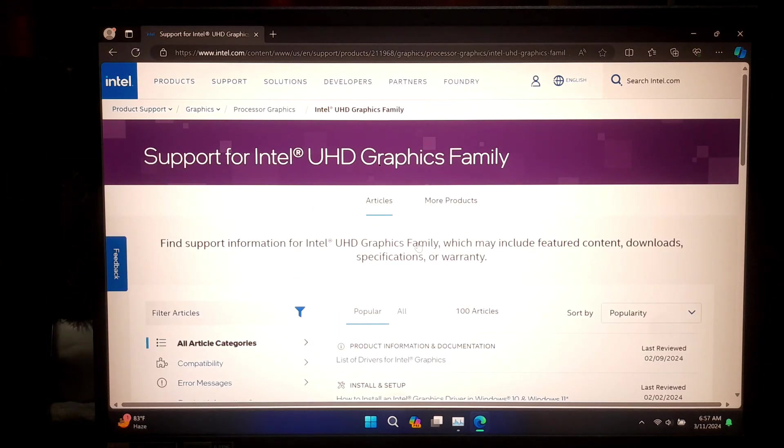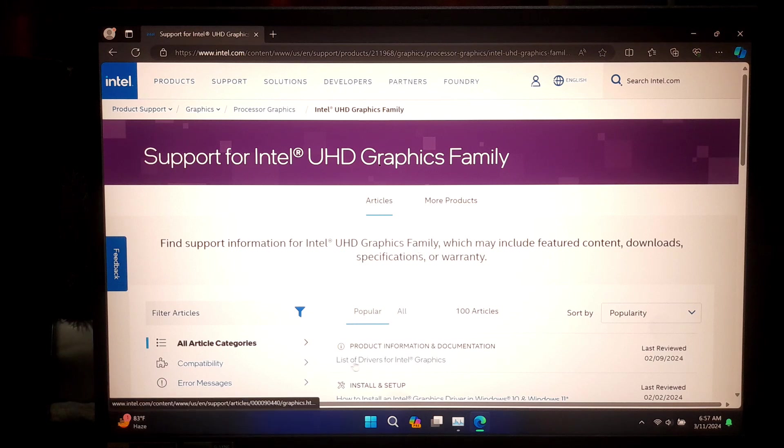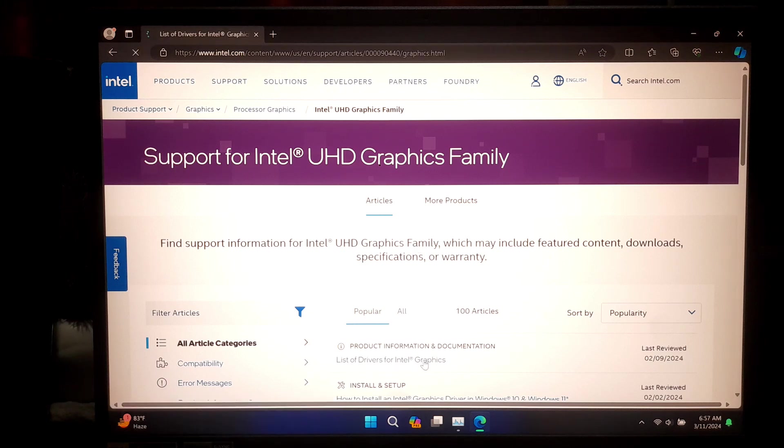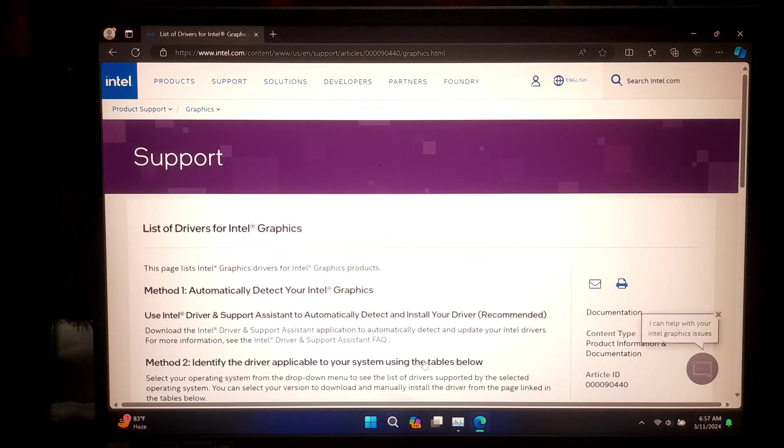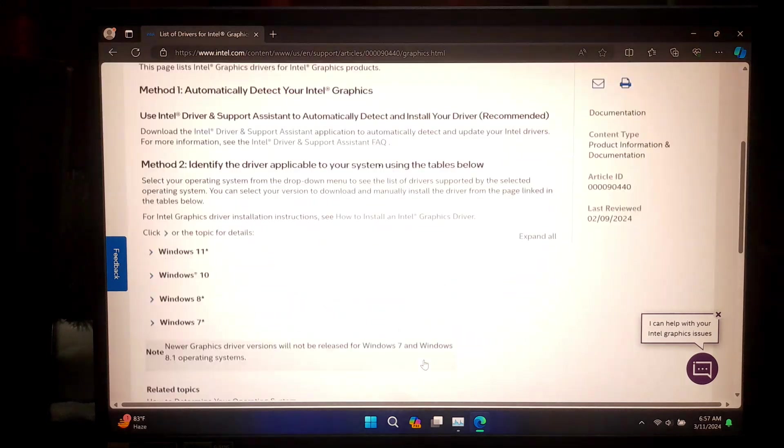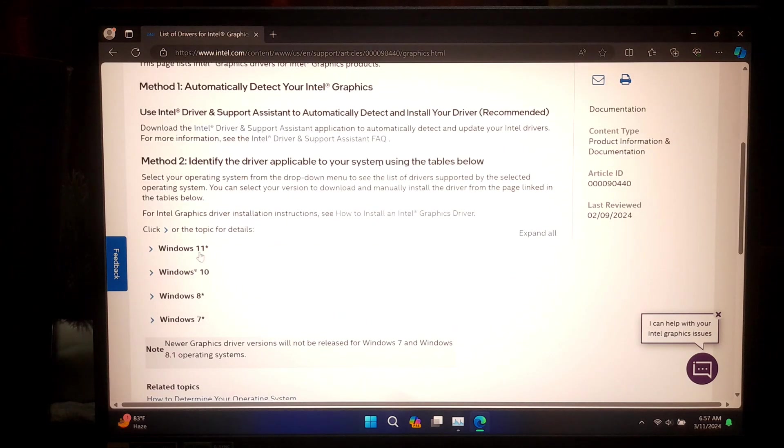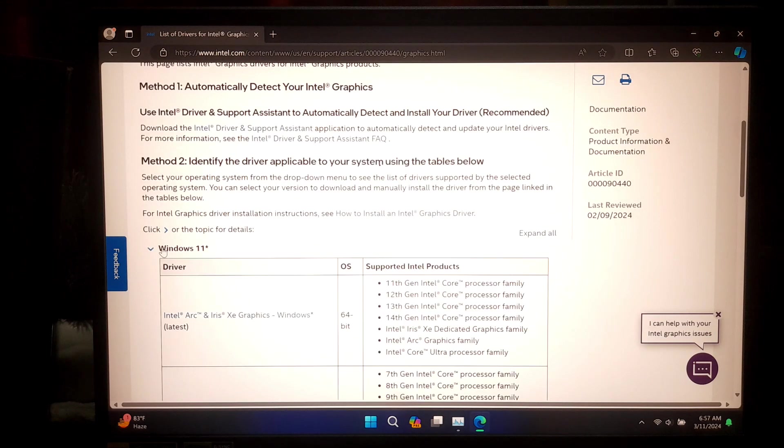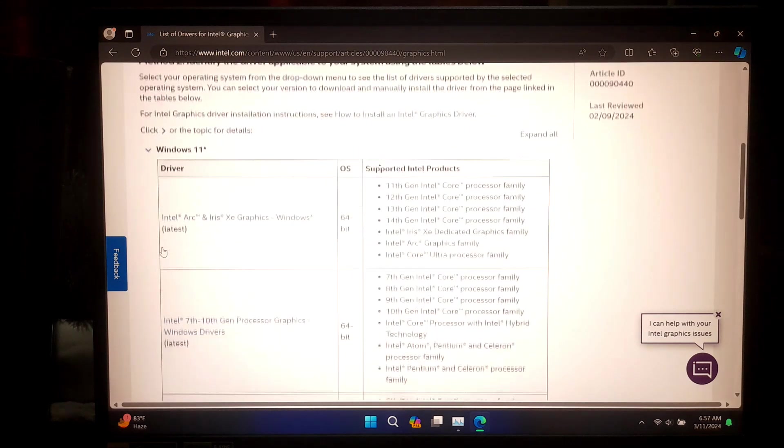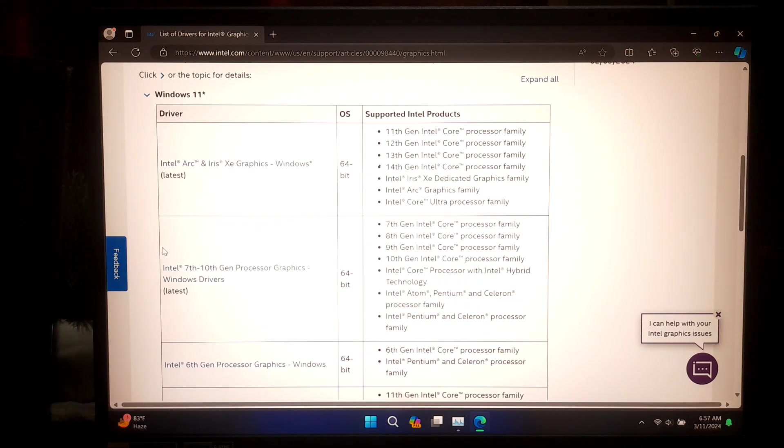Now click on 'List of Drivers for Intel Graphics.' Next, select your operating system. Now download the driver according to your supported Intel product.